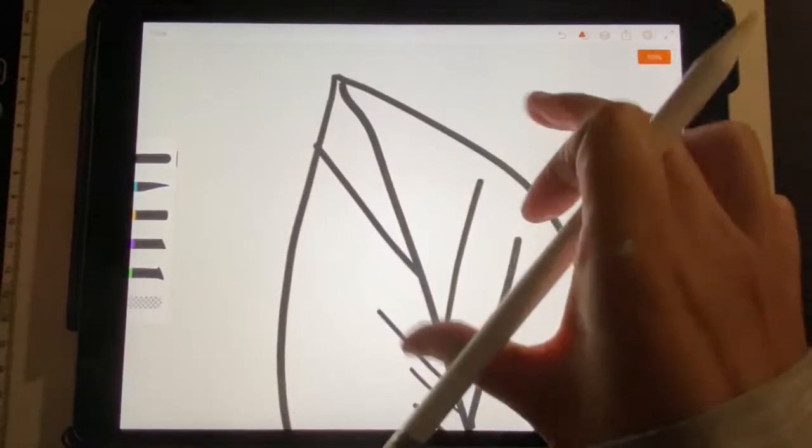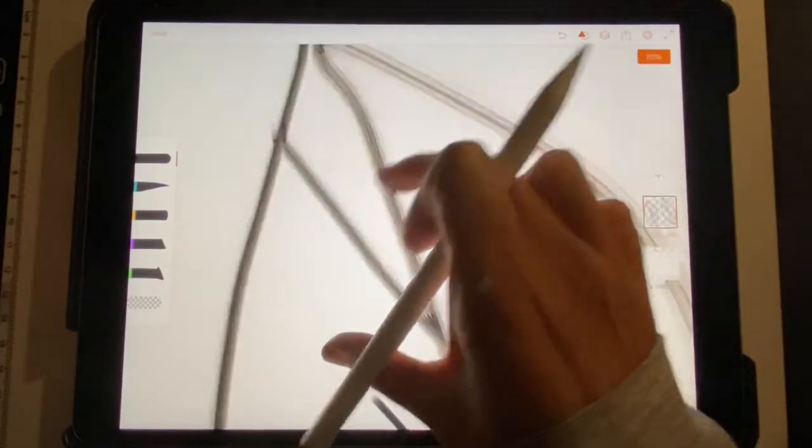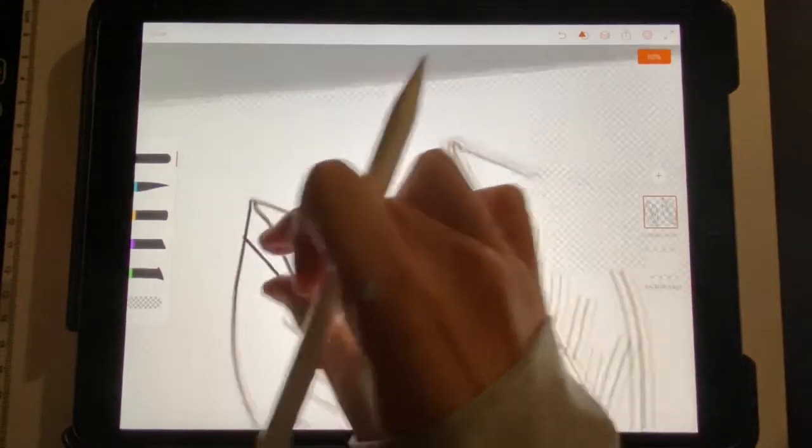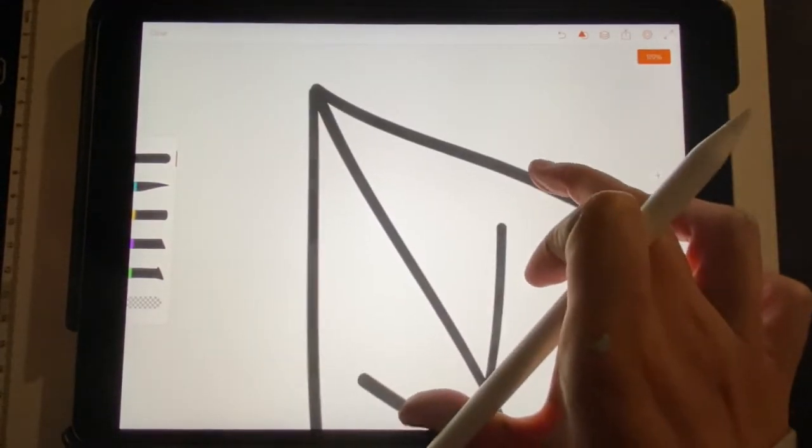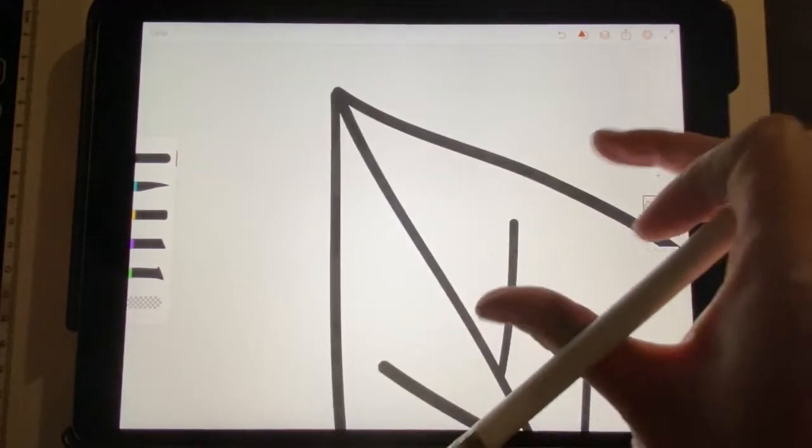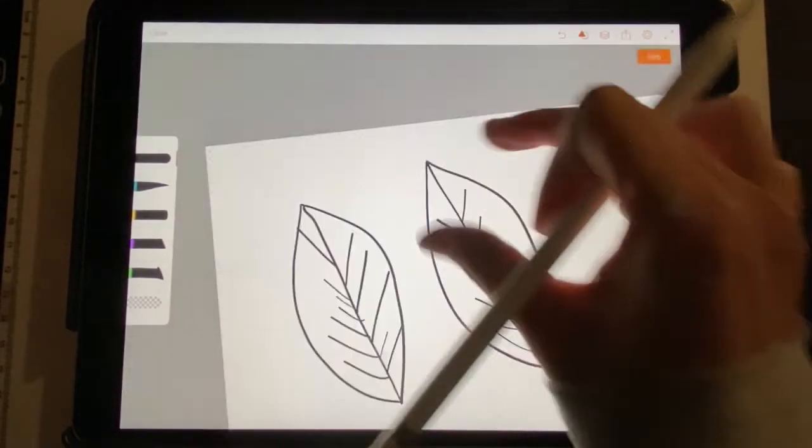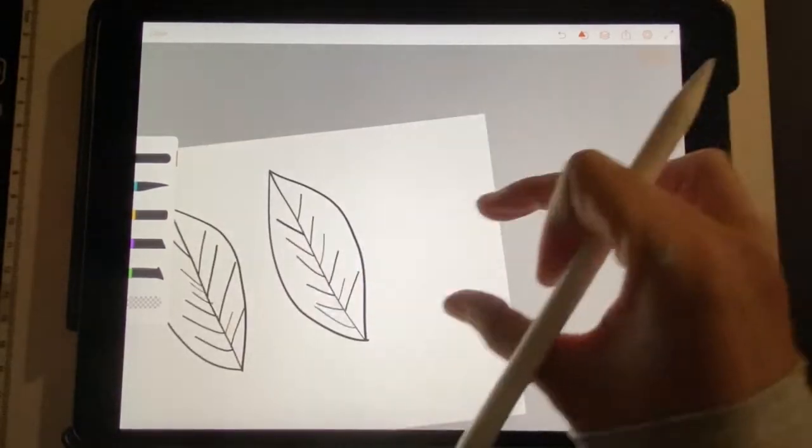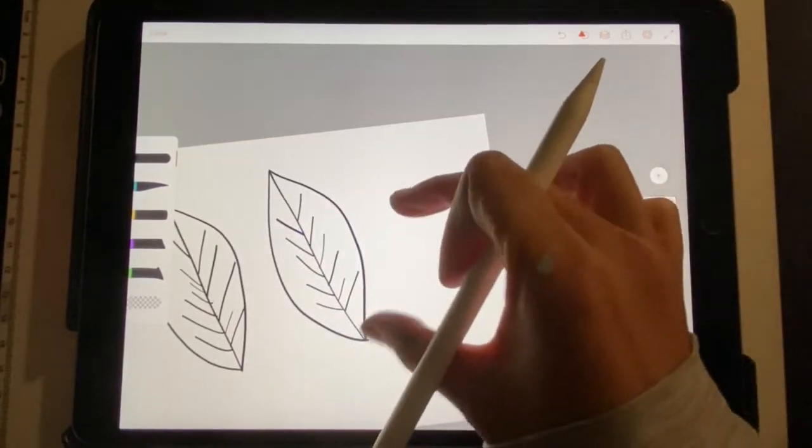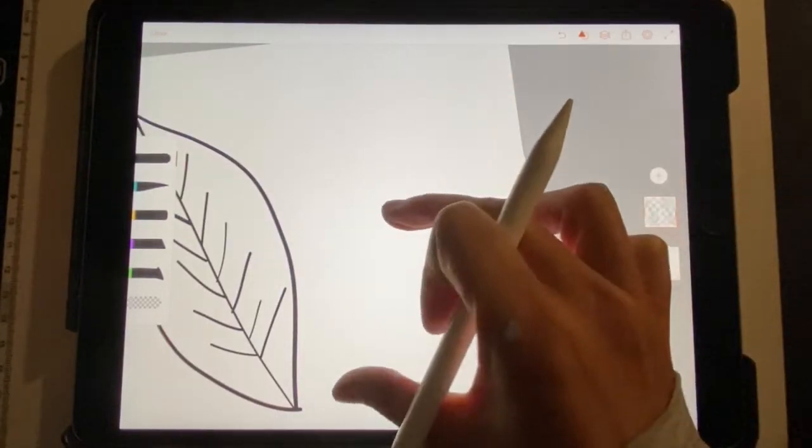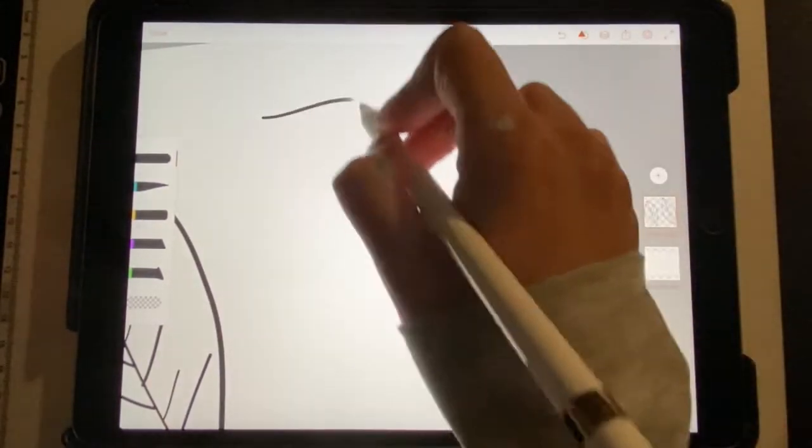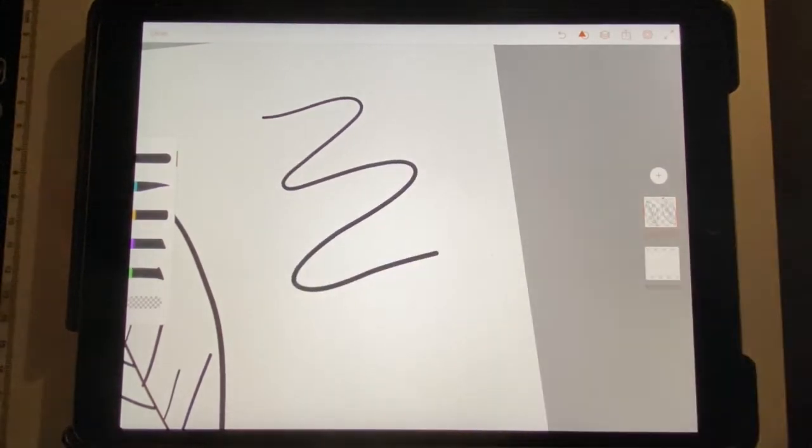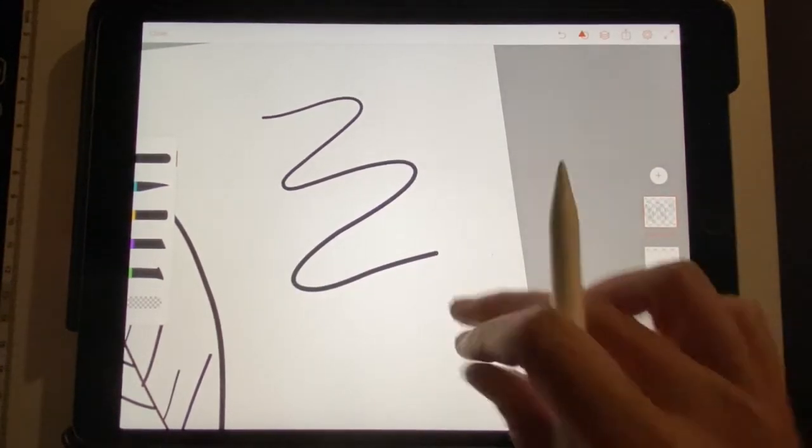Alright, check it out. So, it auto-corrects some stuff. You can see, when I do this, when I draw a squiggly line, you can see it correct it. Did you see it?